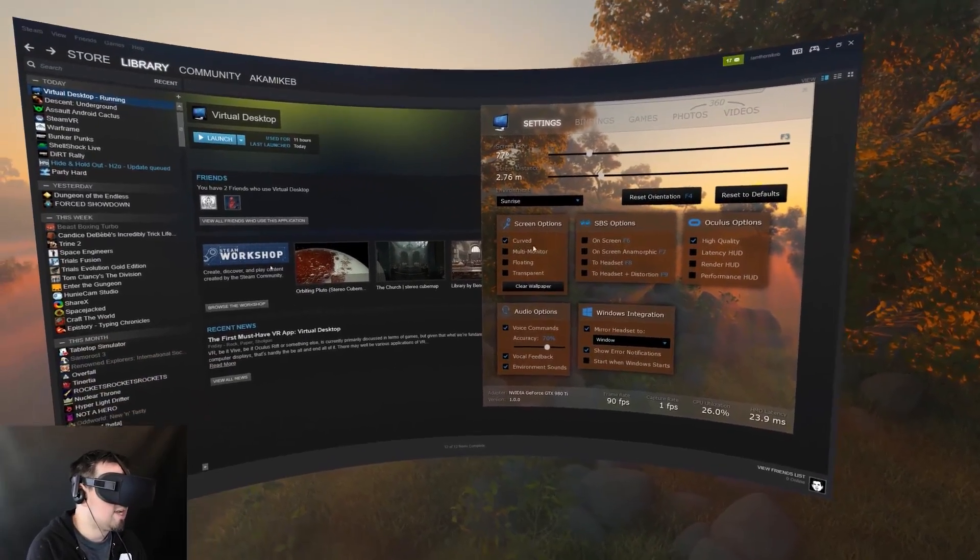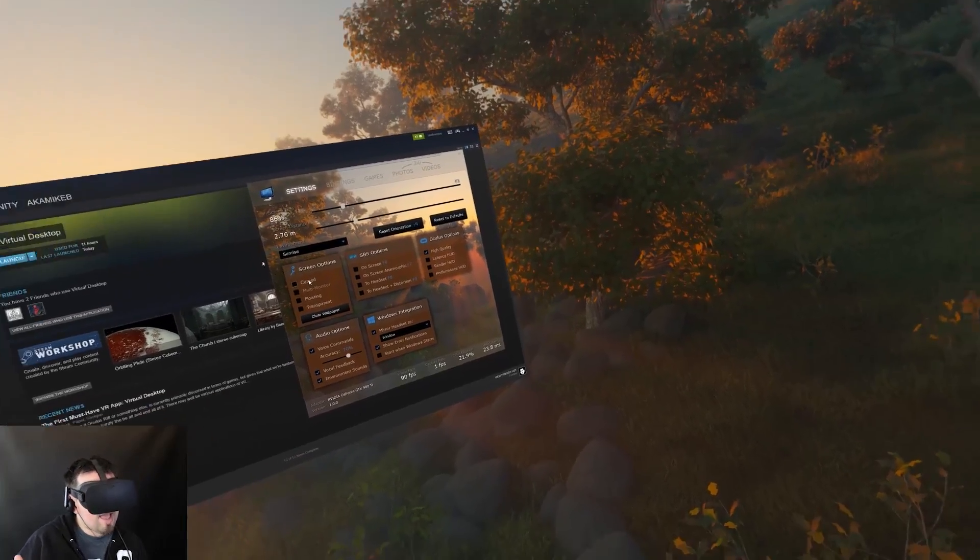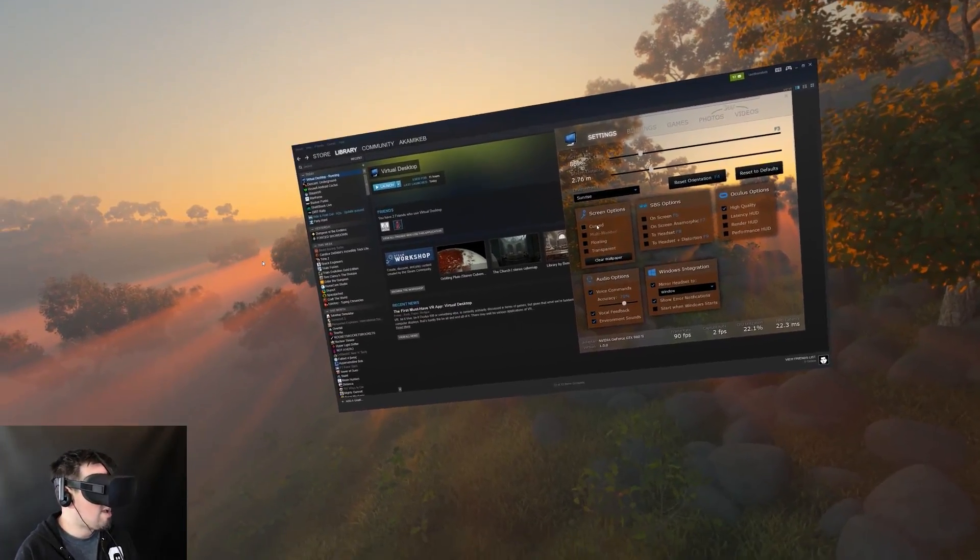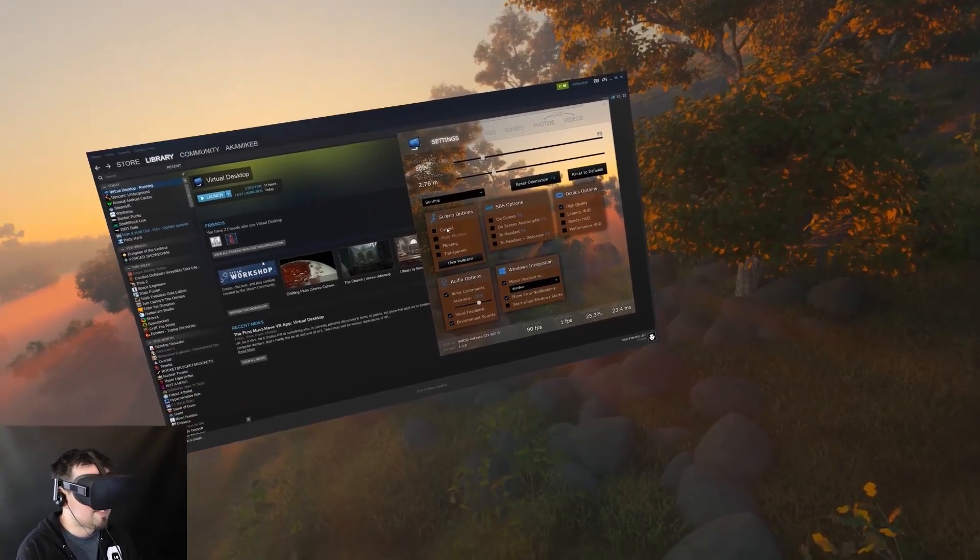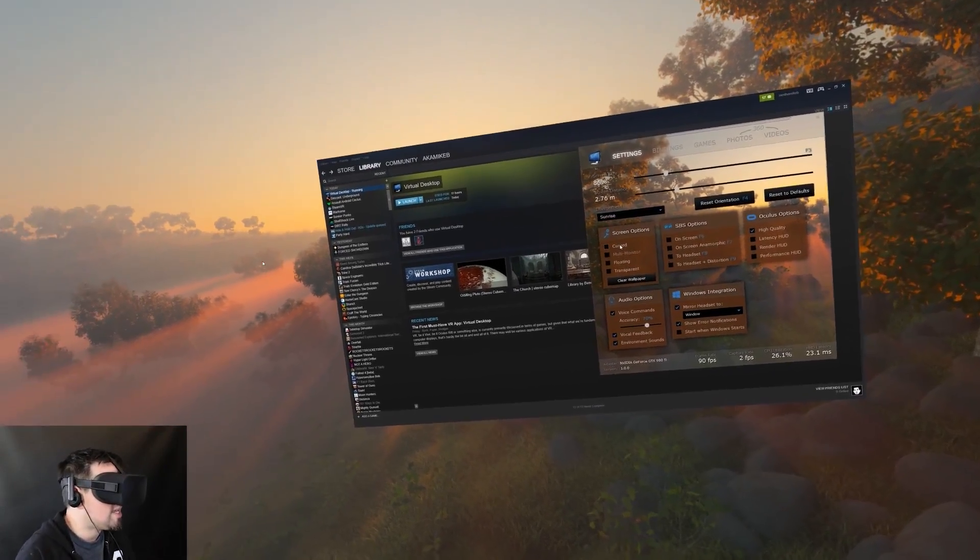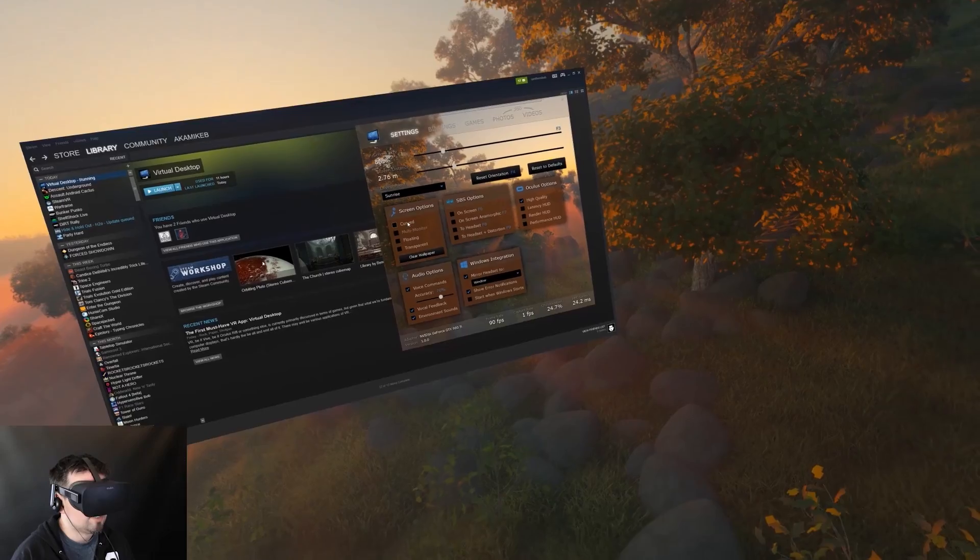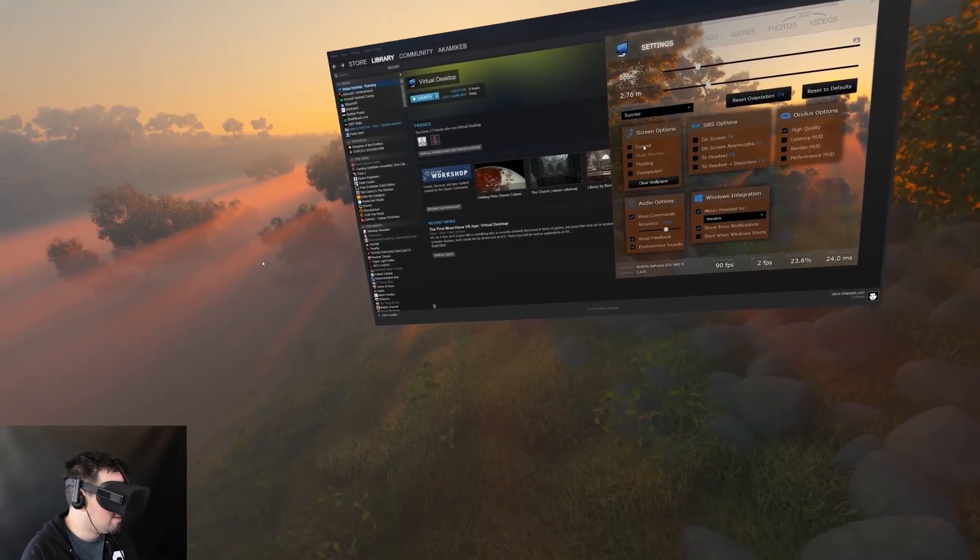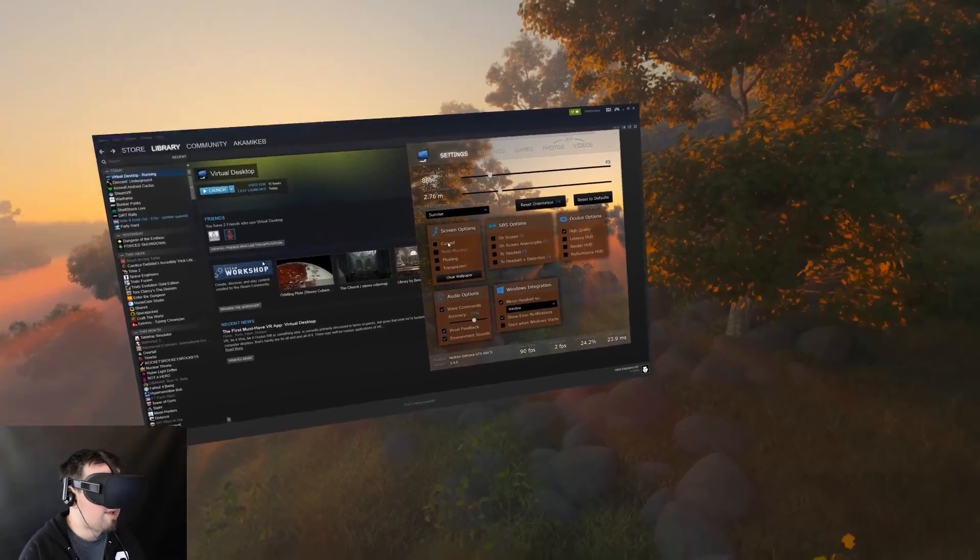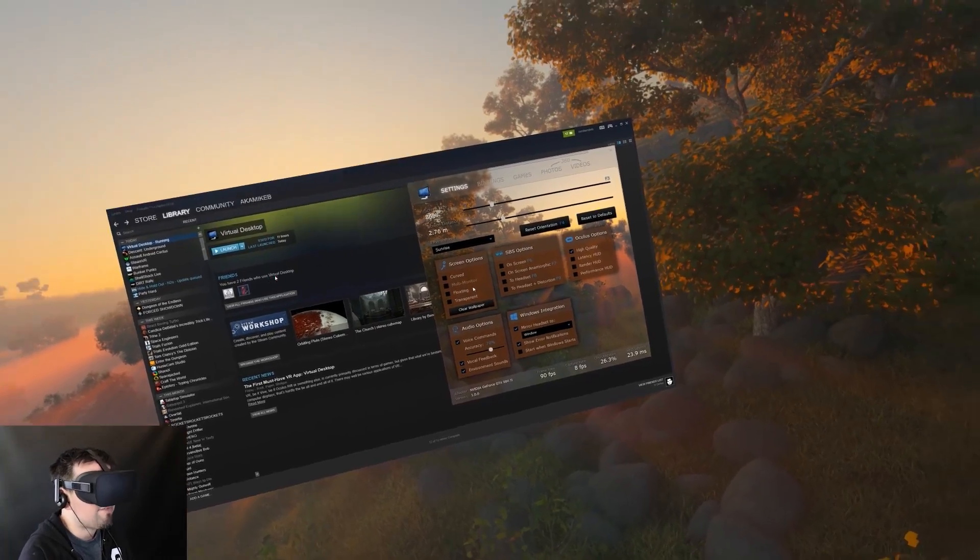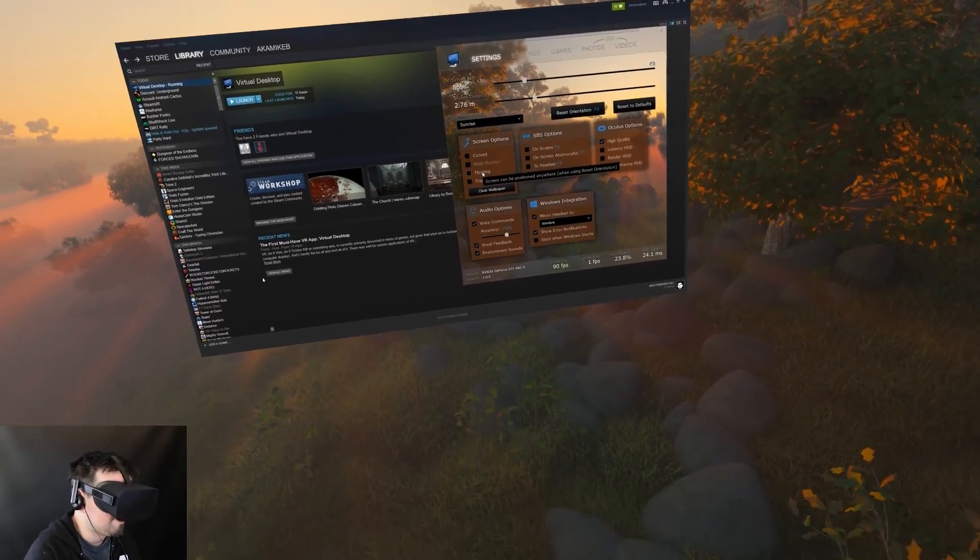So we have a couple options here. We have curved, so you can have a flat monitor if you want. At its core, it's allowing you to navigate your desktop and do things in a VR environment, which does seem silly. But the difference is that you're able to get a larger screen, so to speak. The fidelity is not going to be quite as great because the pixel pitch is not as dense as a monitor itself. But depending on what you're doing, it could come in kind of handy. It's also just kind of neat.